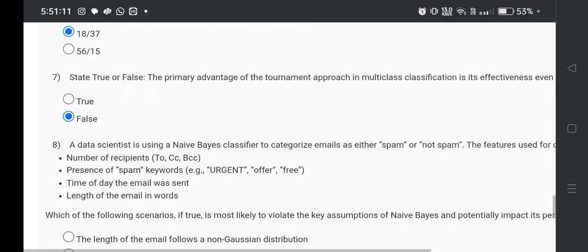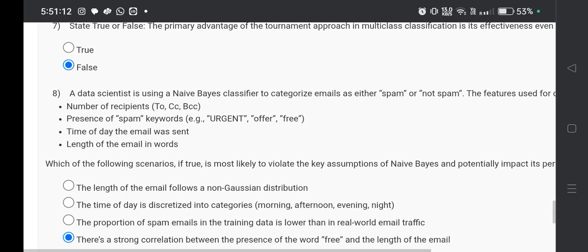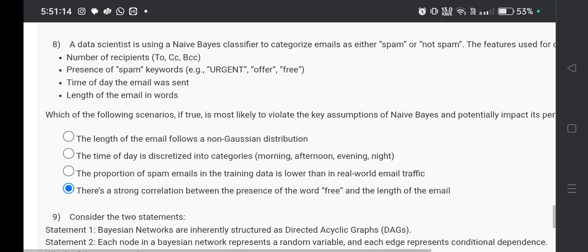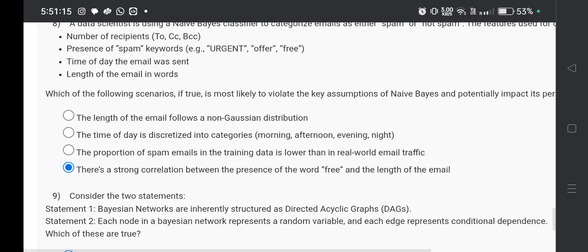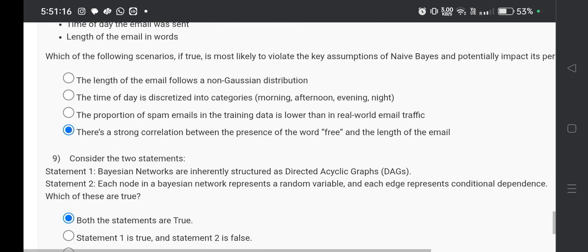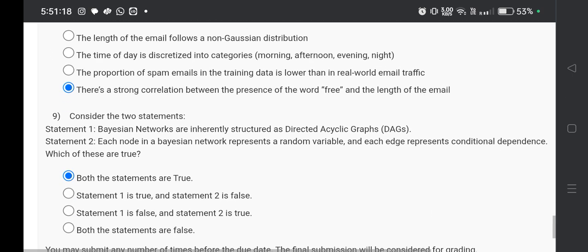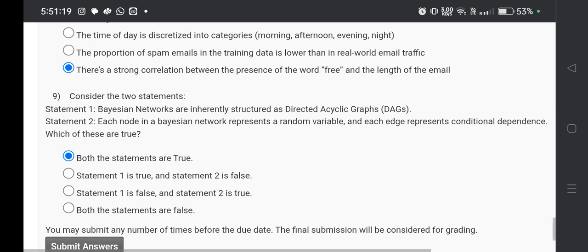Now question number eight, the answer will be option D, that is there's a strong correlation between the presence of the word free and the length of the email. And question number nine, the answer will be both the statements are true.